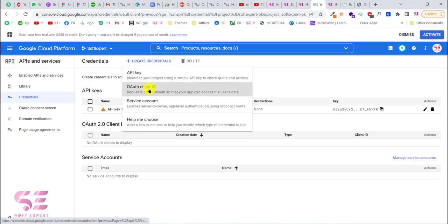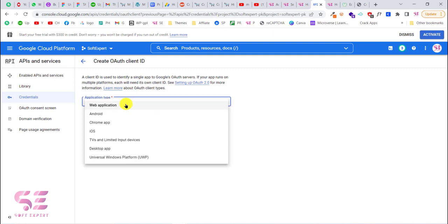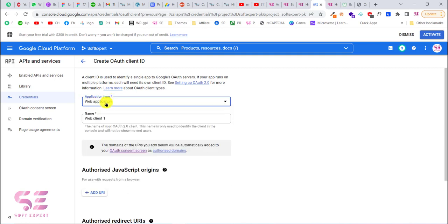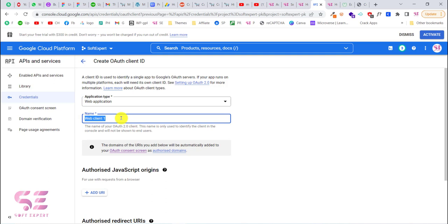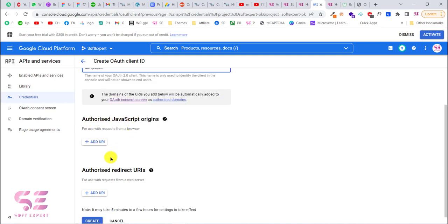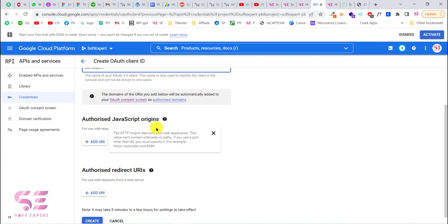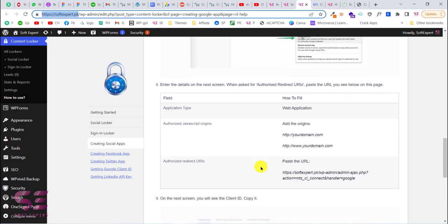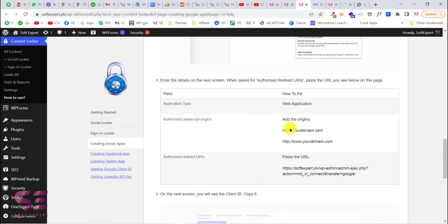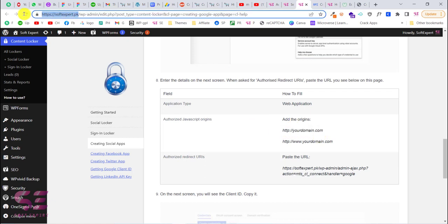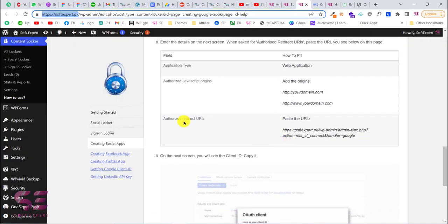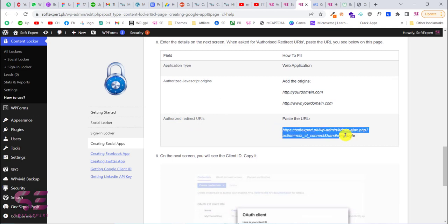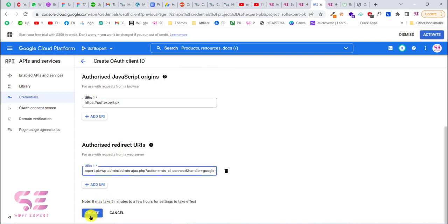Now go back to Credentials, click Create Credentials, and click OAuth Client ID. For application type choose Web Application since we're doing this for our website. Name your credential, then fill in the Authorized JavaScript Origins and Authorized Redirect URIs — you can get these from your plugin settings. Copy your domain for the JS origin and copy the redirect URL from the plugin and paste it in.